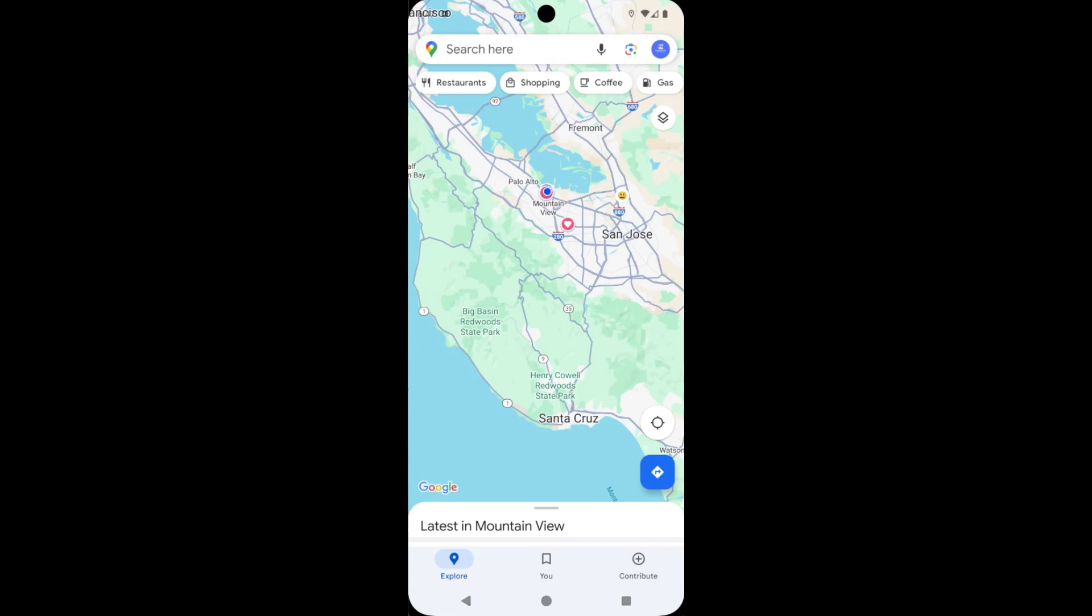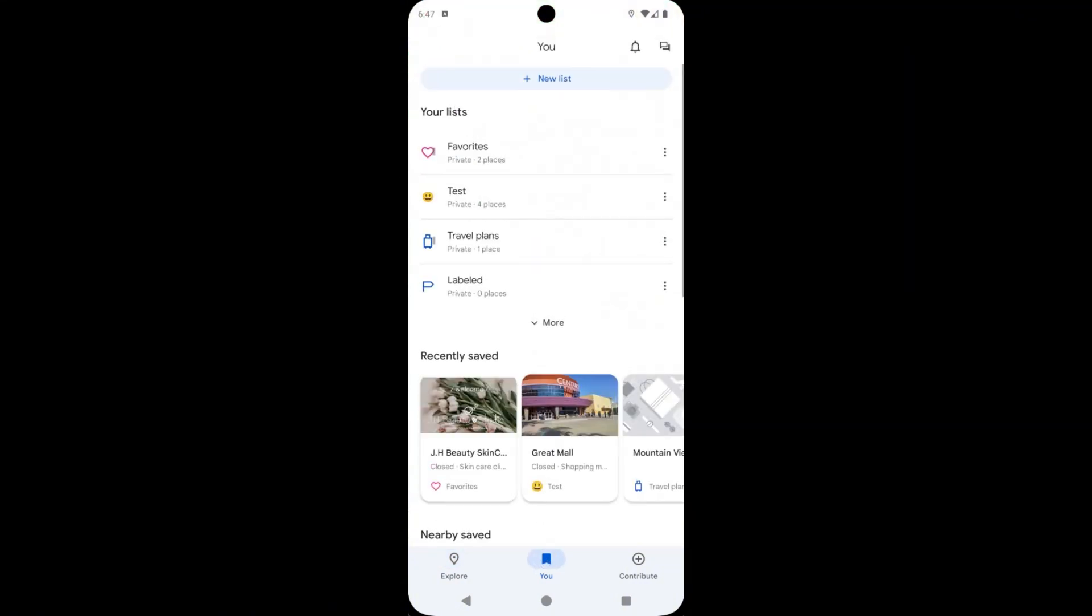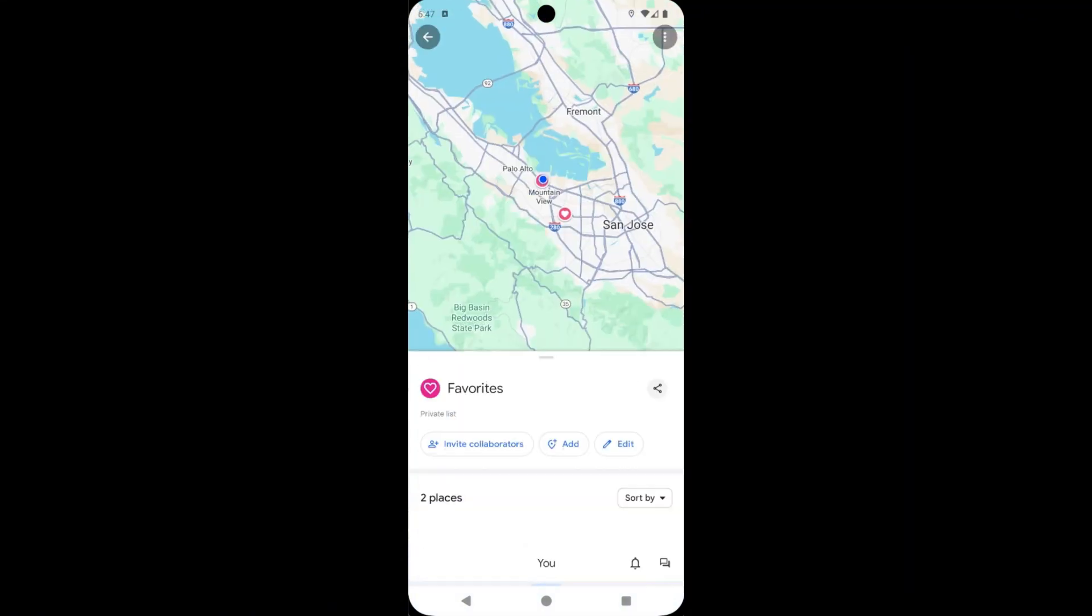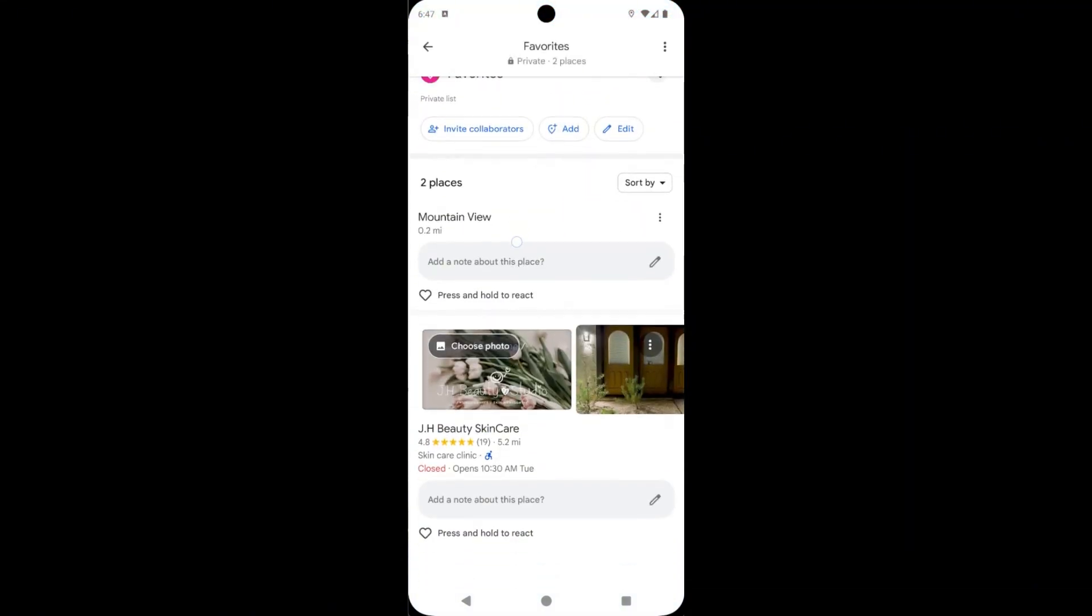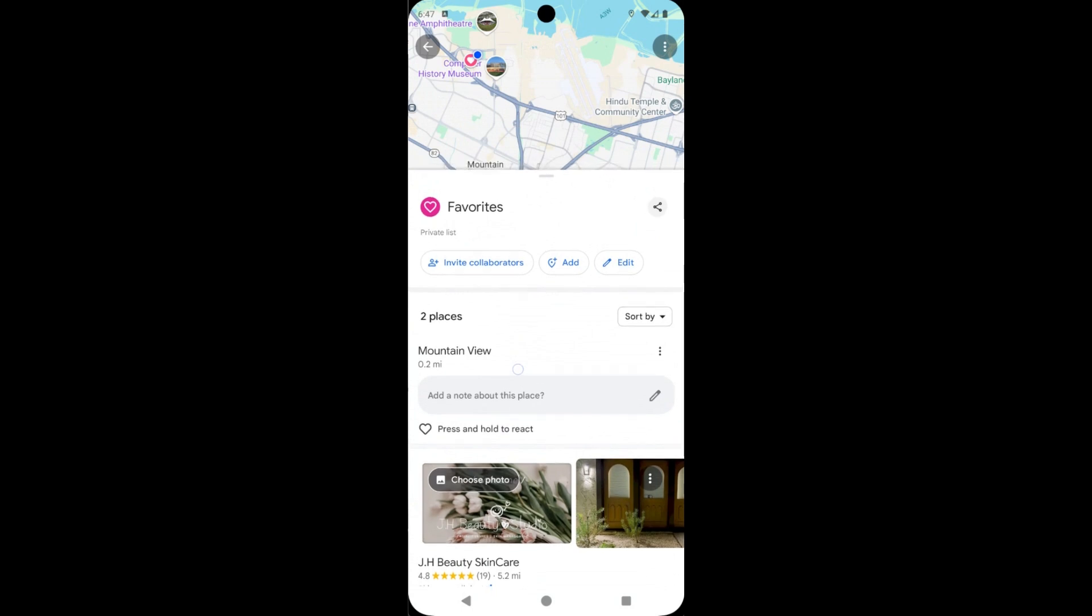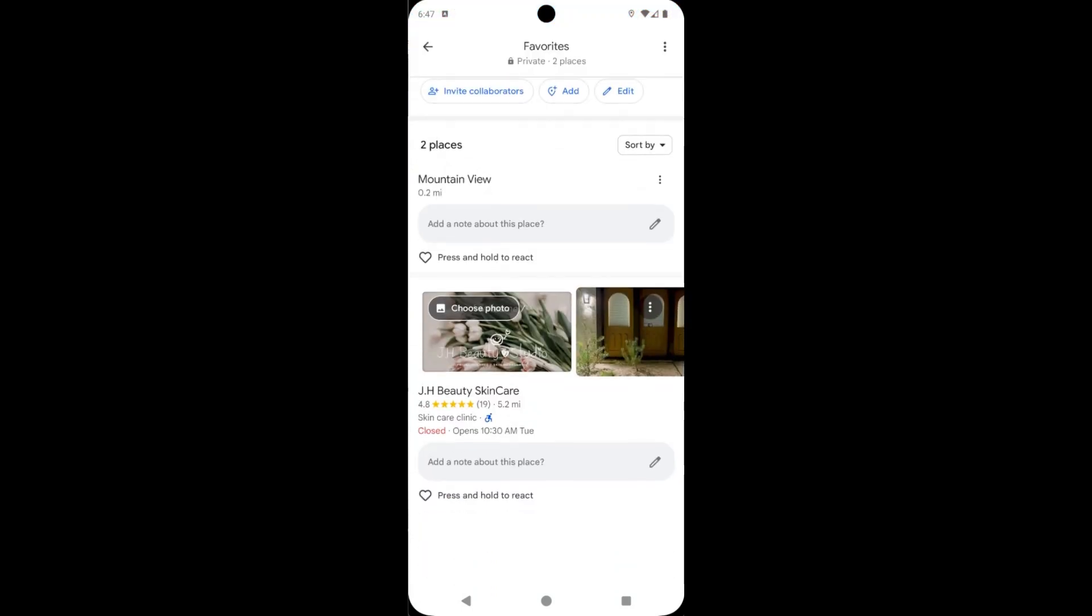To find favorites, tap on the user button, now tap on favorites. This is the place you added in favorites before.